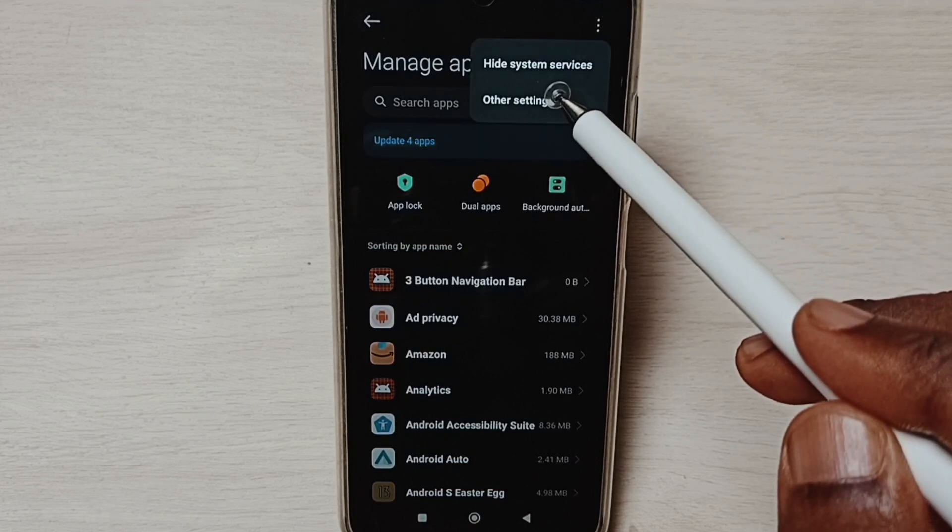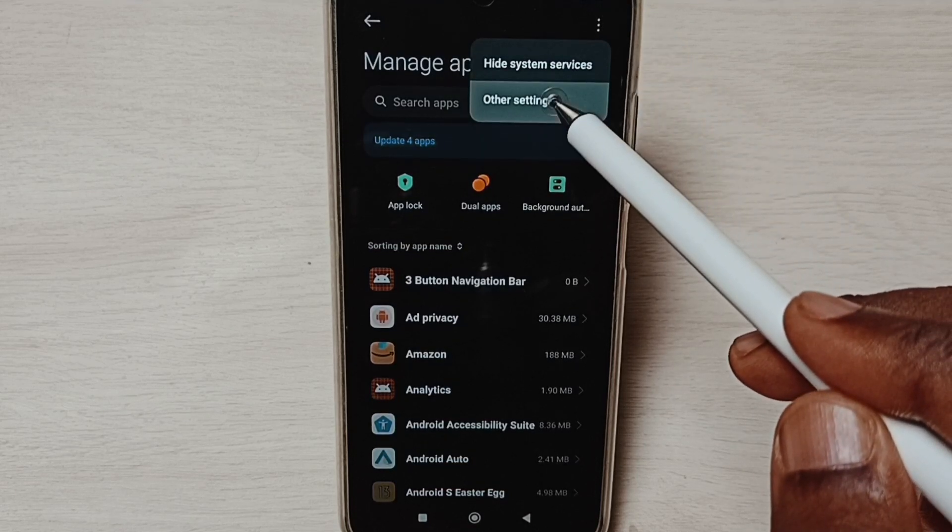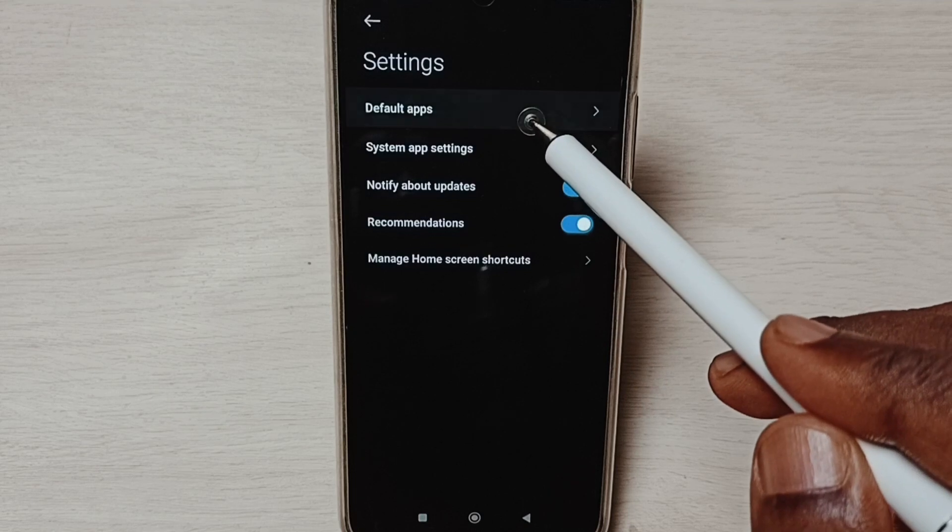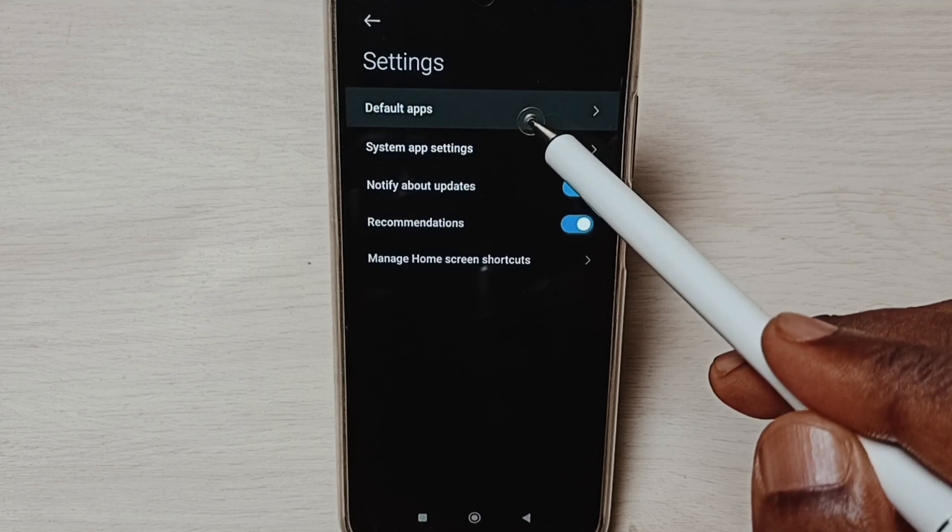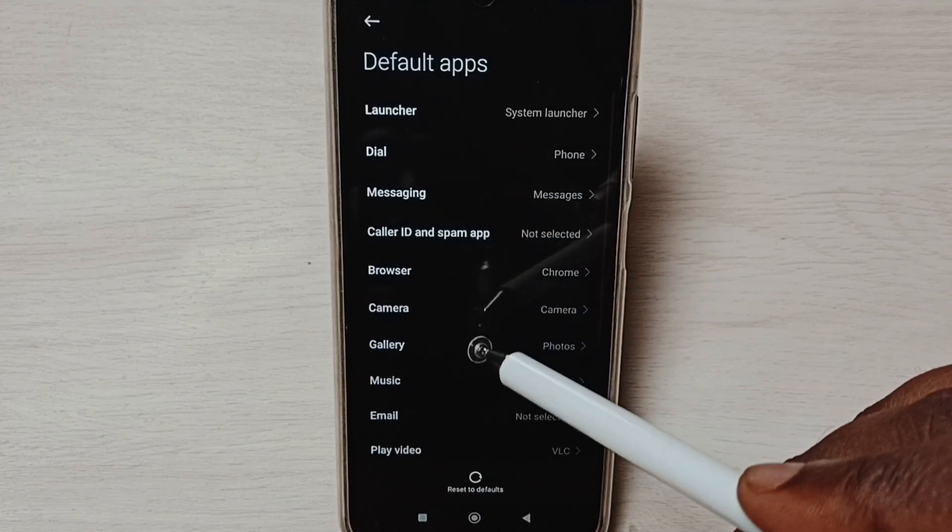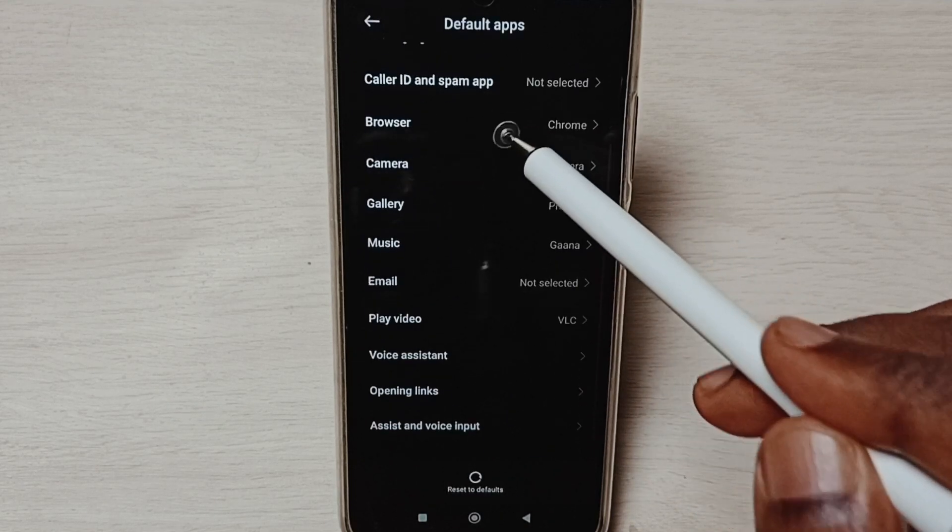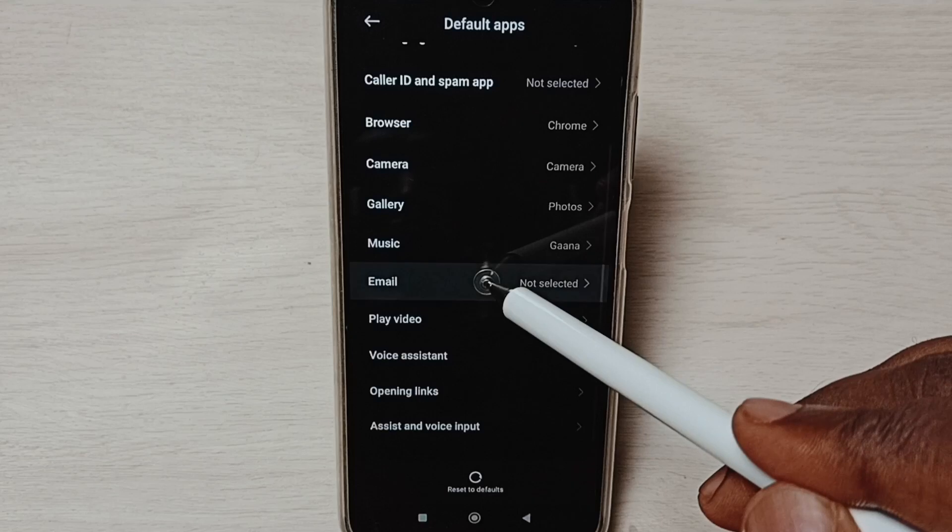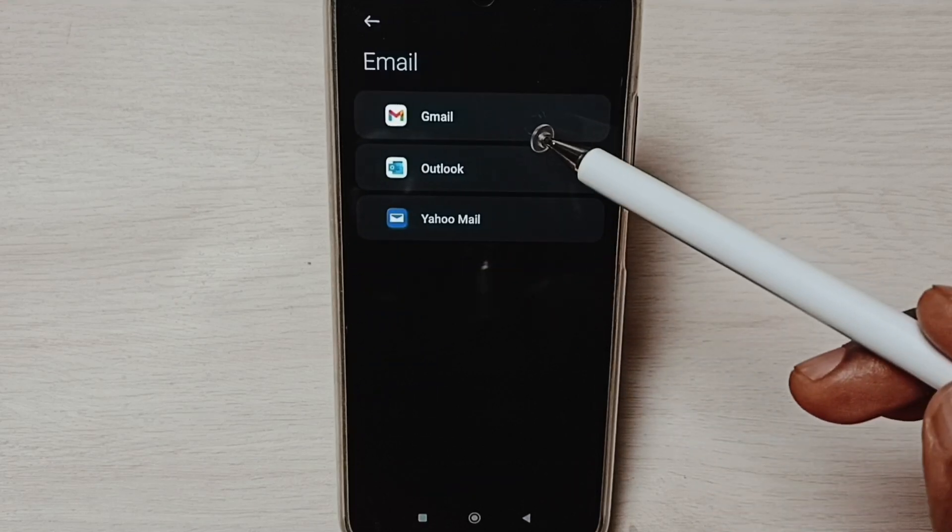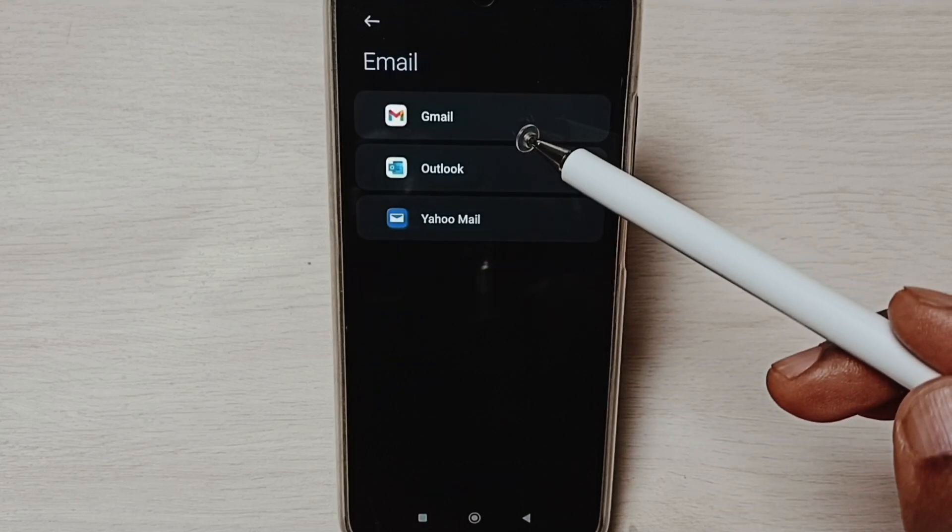Select Other settings, then Default apps from this list. Go down and select Email. Here we can see the list of email apps.